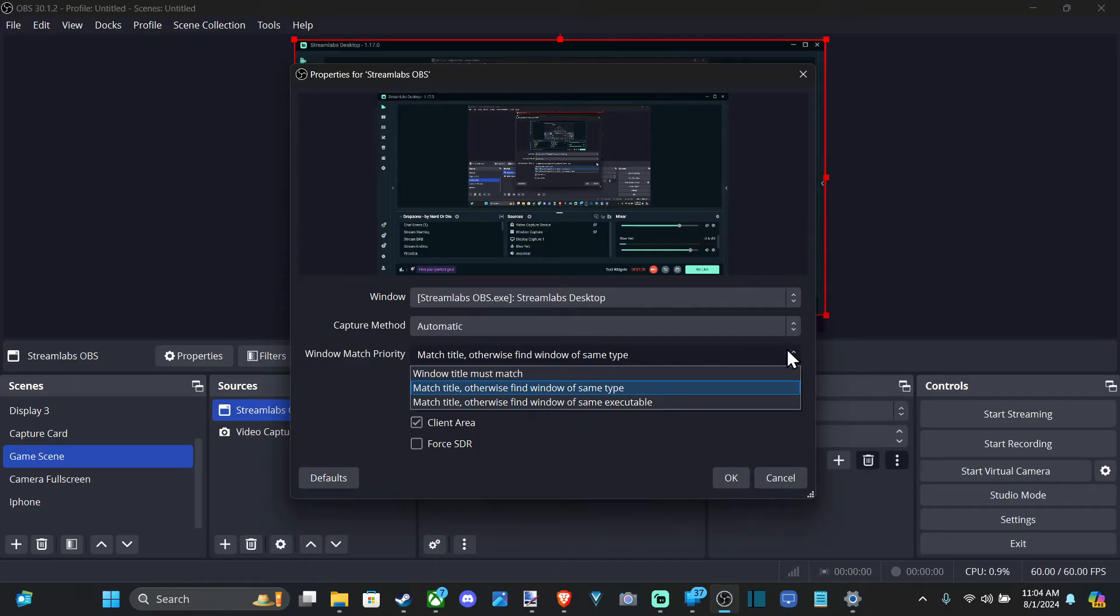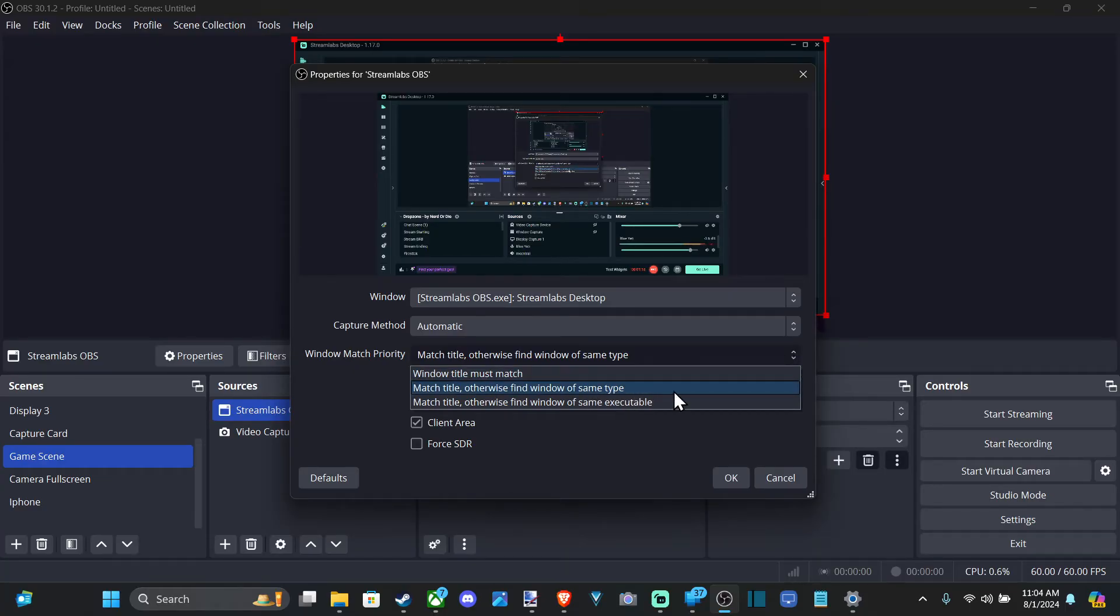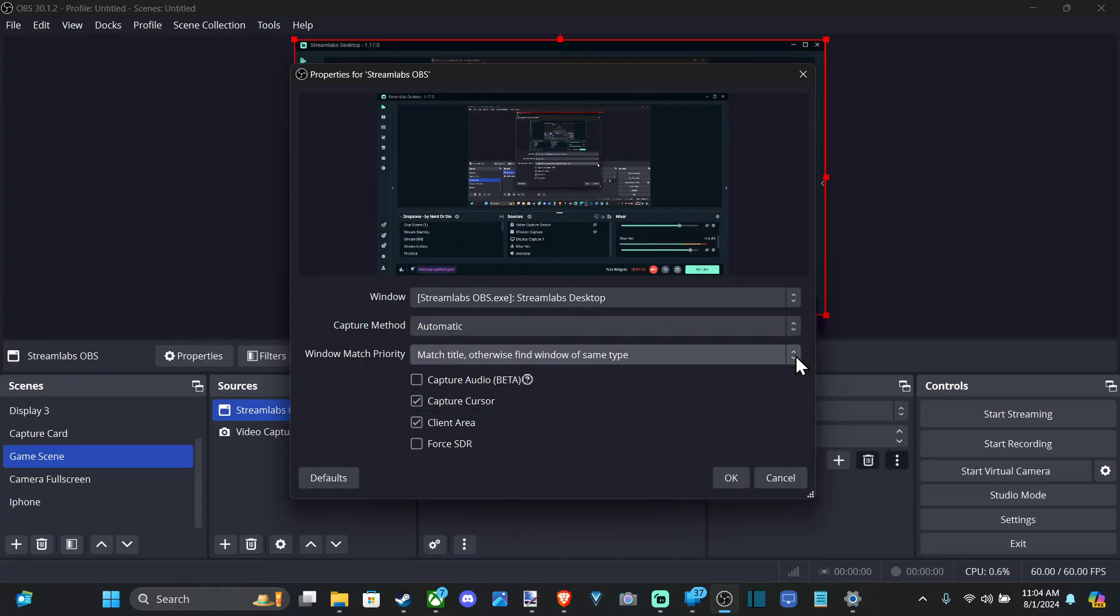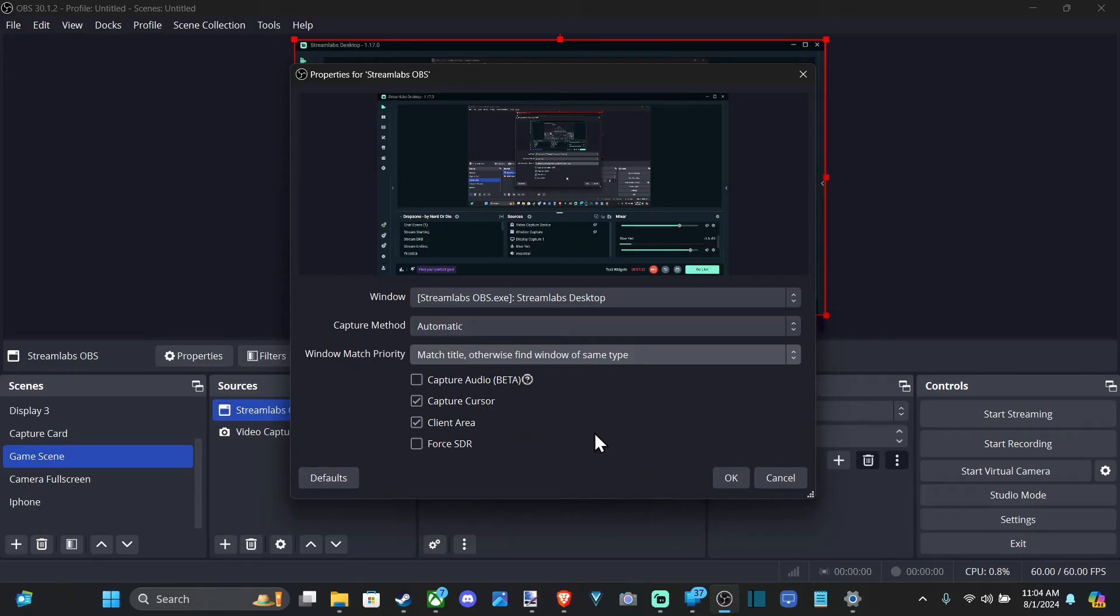And then it says window match priority, match title, otherwise find window of same type. So I just have that how it is. And then you have capture cursor if you want to capture your cursor on the screen. And then you can go to OK.